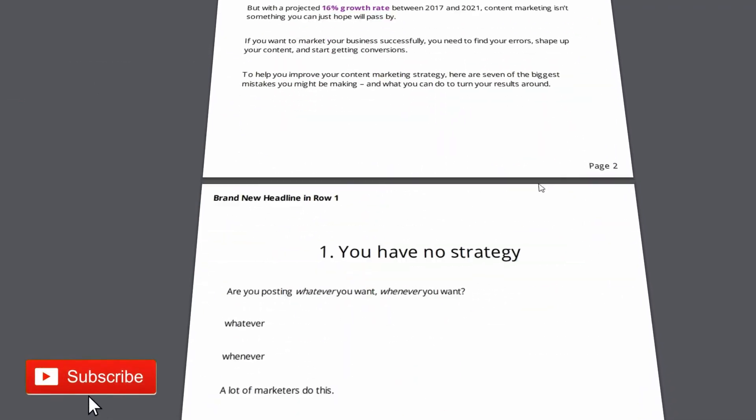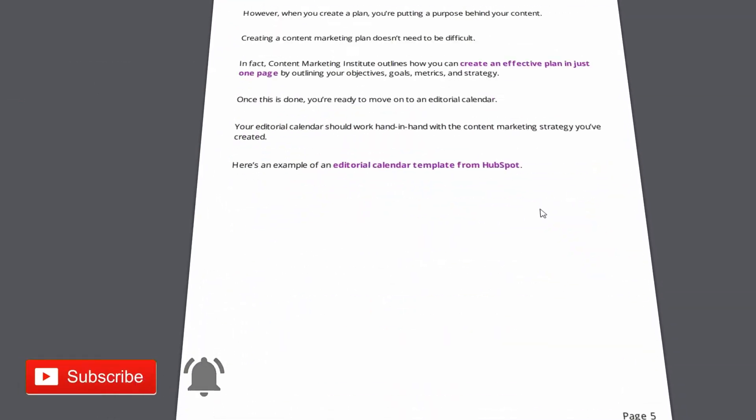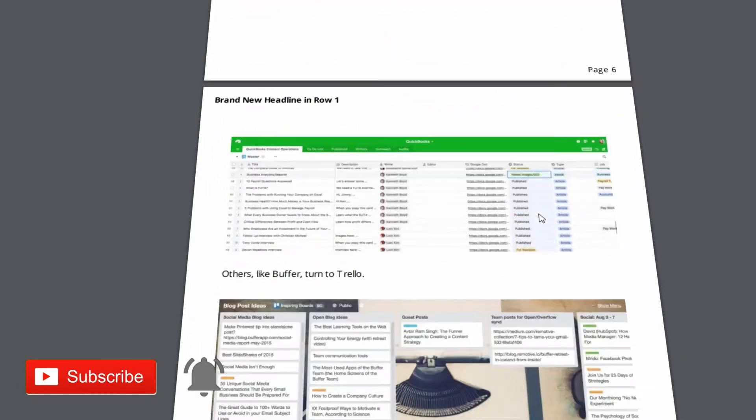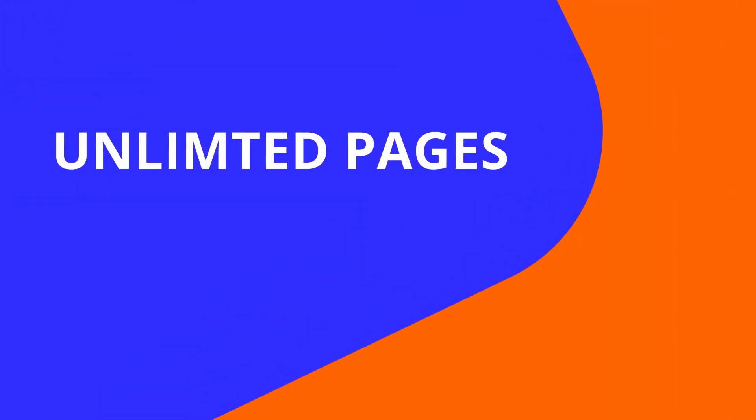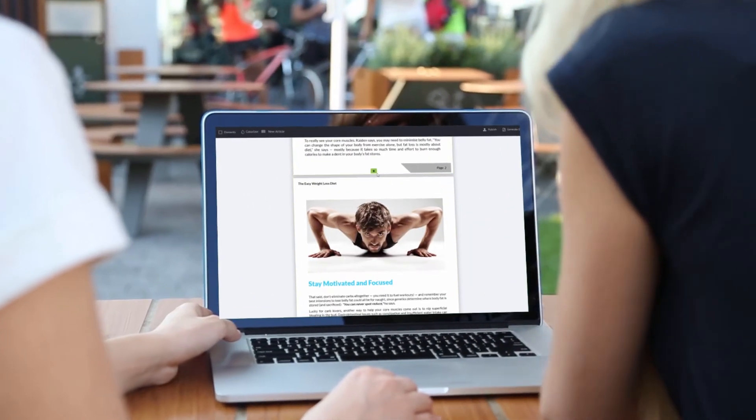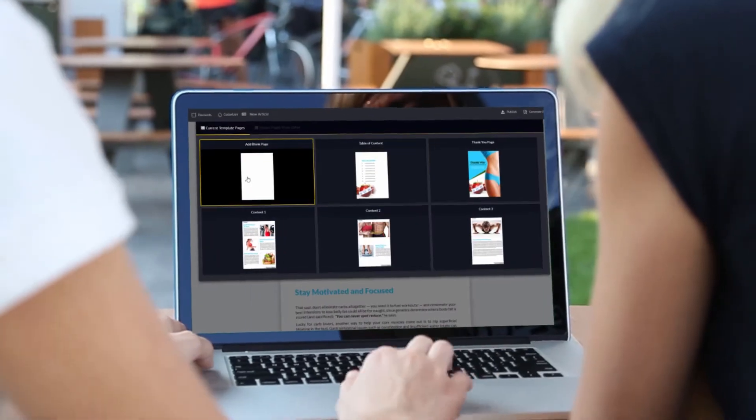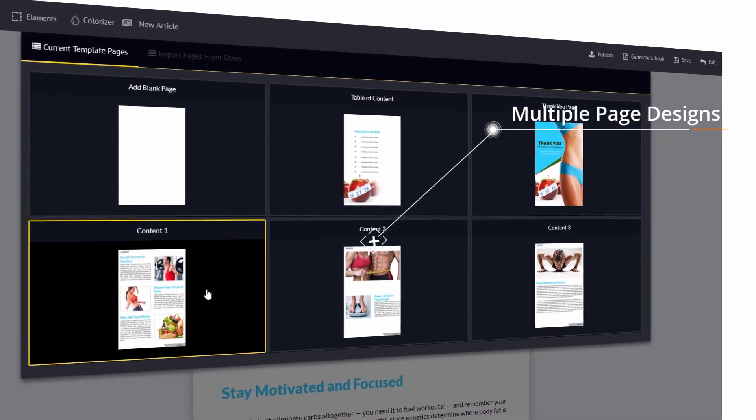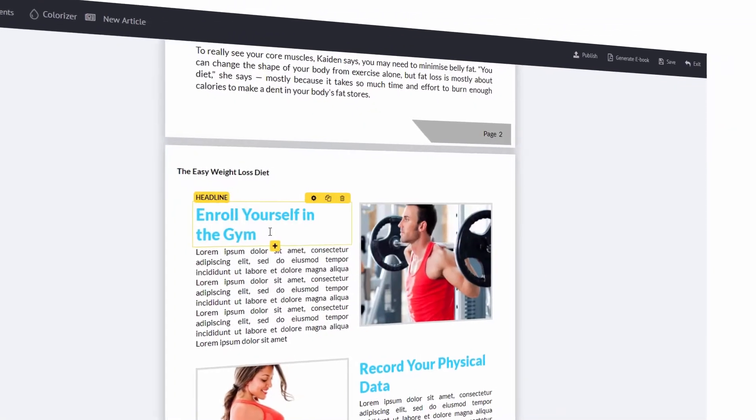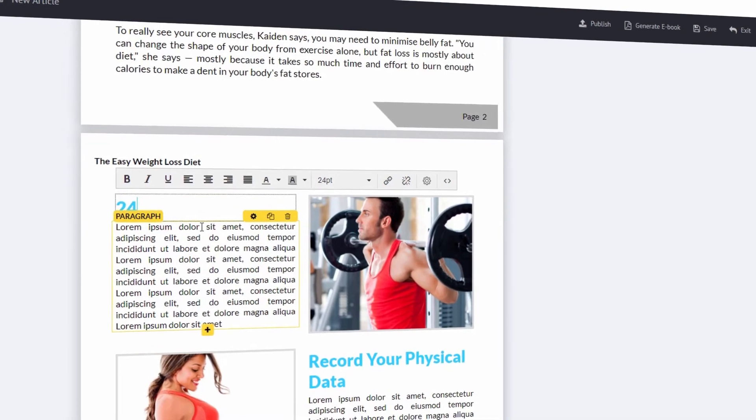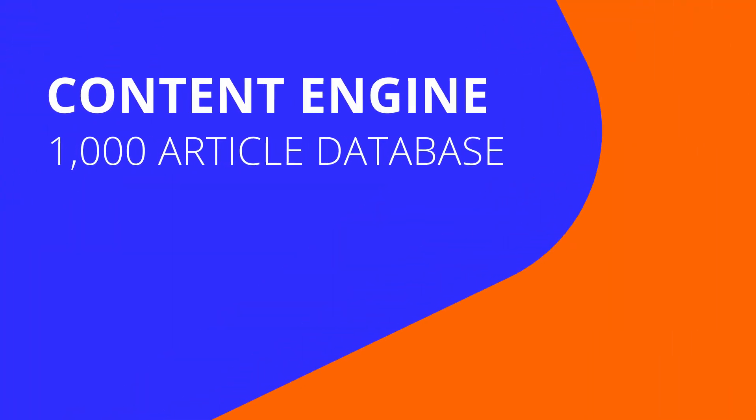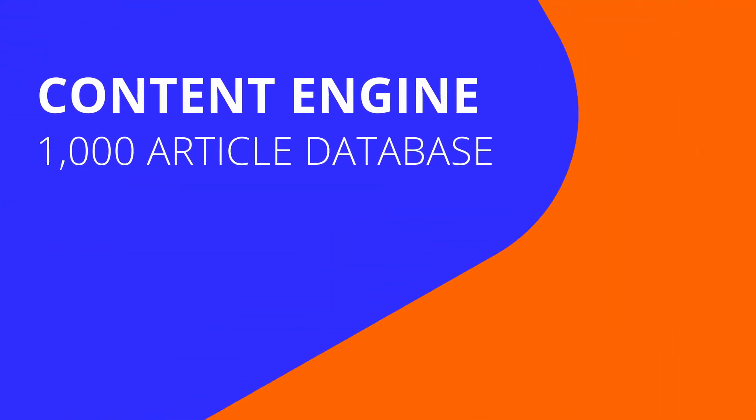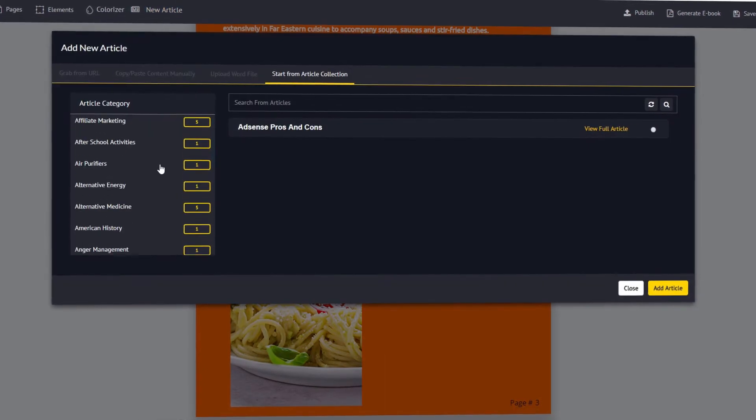But if the idea of too many options scares you, don't worry. Scribble is designed to keep things simple. You can just go with the ready-made templates, layouts, and styles, insert your content automatically, and boom, you've got a professional e-book that's going to grab more attention, build trust, engage your readers, and help you stand out in a sea of competition.